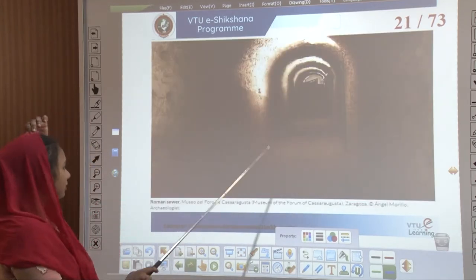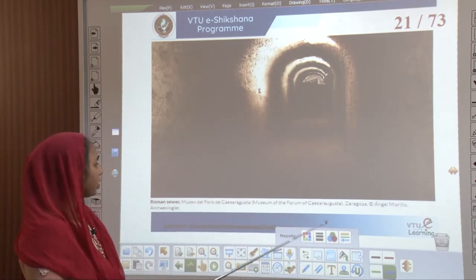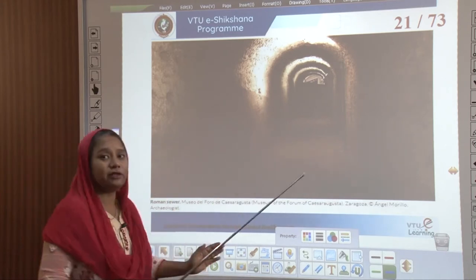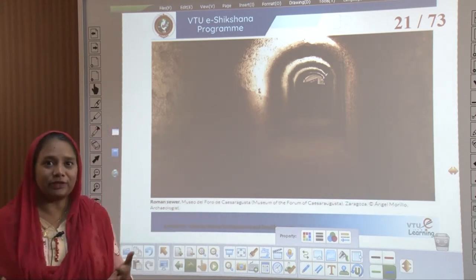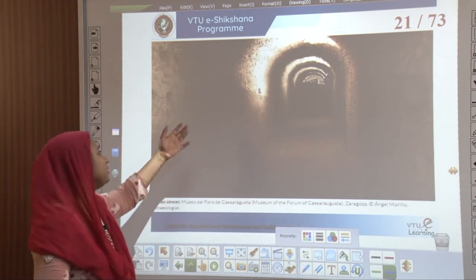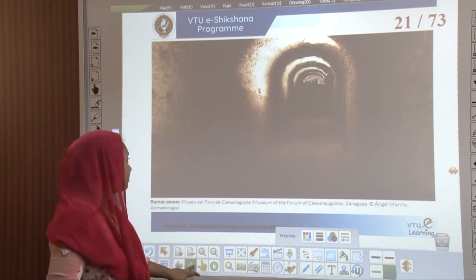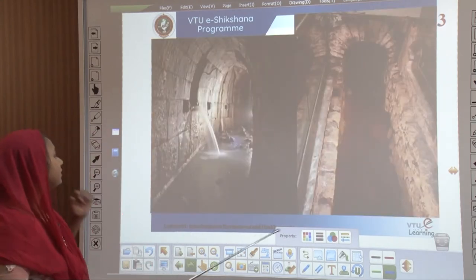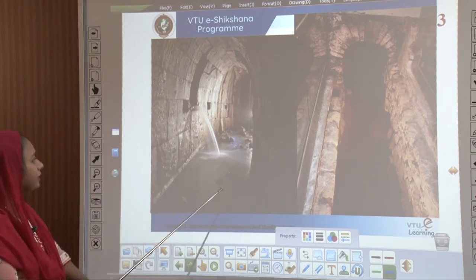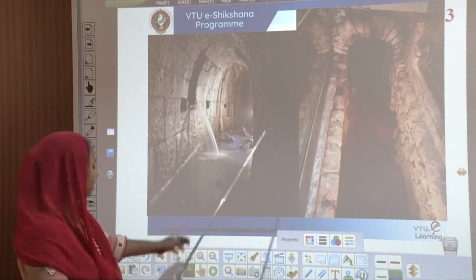One such Roman sewer is kept in the museum of the forum of Caesaraugusta. These were the kinds of spaces where people developed and evolved in terms of working on their sewerage system. These images show from where sparse water would enter into the sewerage system, filter the water, and flush it out of the drains.